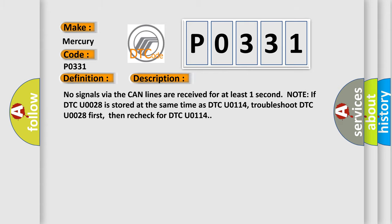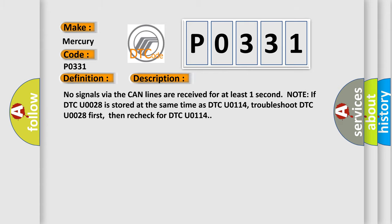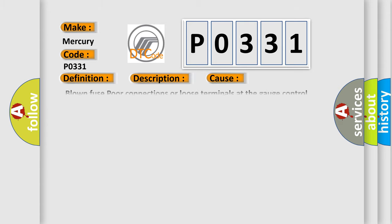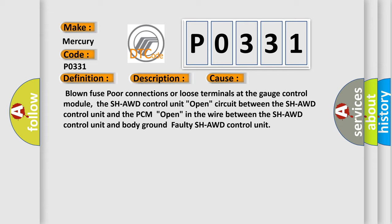This diagnostic error occurs most often in these cases: blown fuse, poor connections or loose terminals at the gauge control module, the SH-AWD control unit, open circuit between the SH-AWD control unit and the PCM, open in the wire between the SH-AWD control unit and body ground, or faulty SH-AWD control unit.